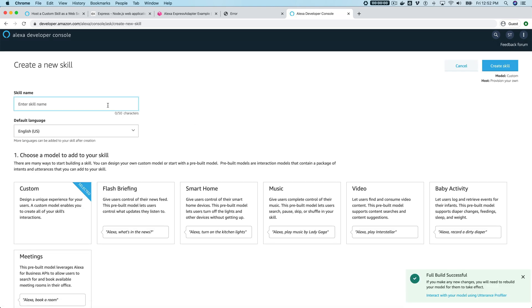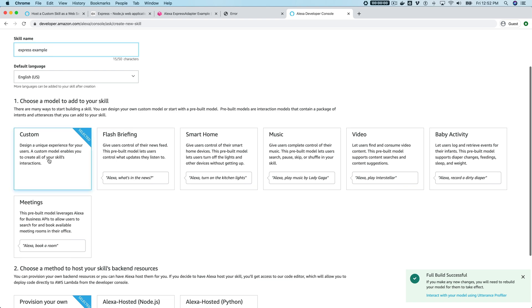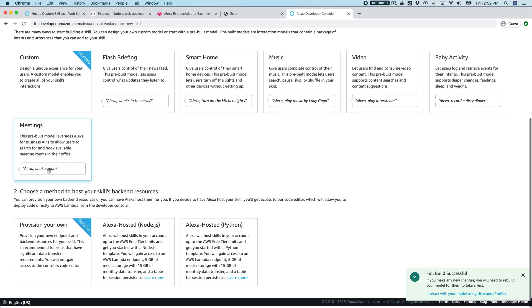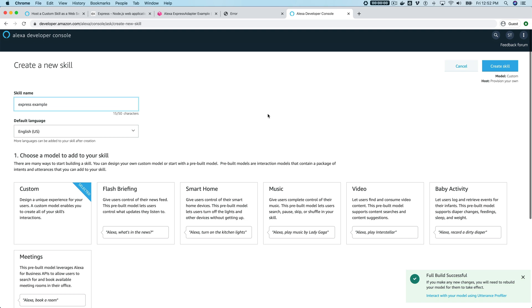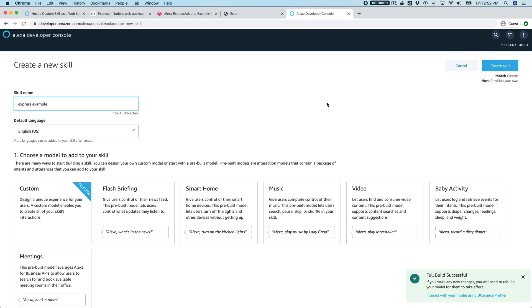We're gonna create a new skill. I'm gonna just call this "Express example." We can leave the default, so this is gonna be a custom skill, and we're gonna use this default option which is "provision your own" because we're using Express as our backend.